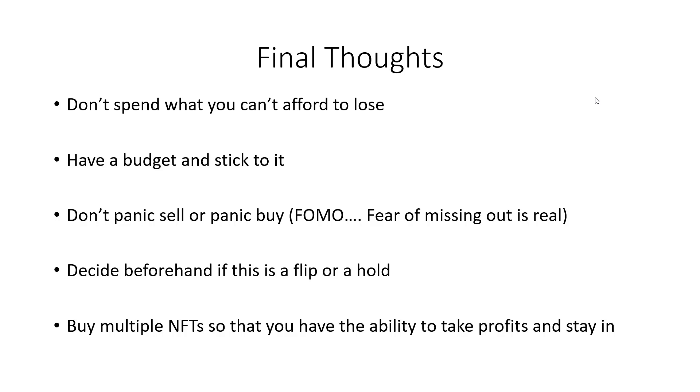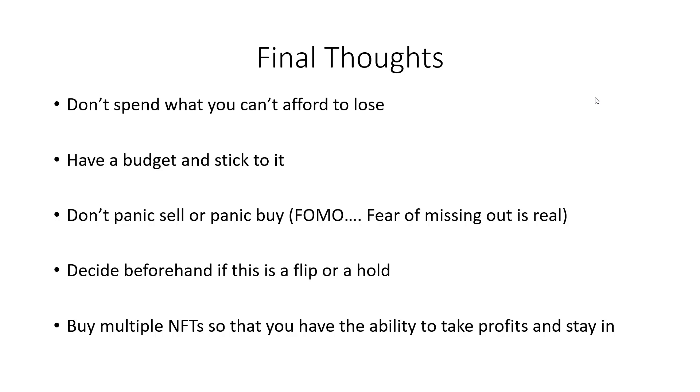But also don't panic buy. So people talk about panic selling all the time. They call people paper hands, et cetera. But I think sometimes people panic buy because they think that a project's going to the moon. It's going to 10X from here, a thousand X from here. Everybody's cheerleading it on Twitter and Discord. And that fear of missing out is real. So don't fall victim to that either. Keep the emotions out of this and you will have a much better time. And I think it's helpful to decide beforehand. Is this going to be a project that you're going to flip or is it a project that you want to hold for the long term?